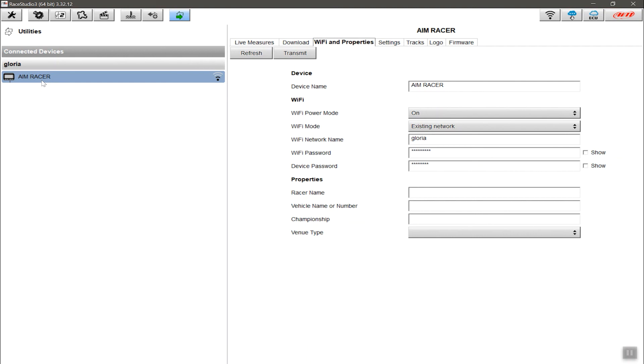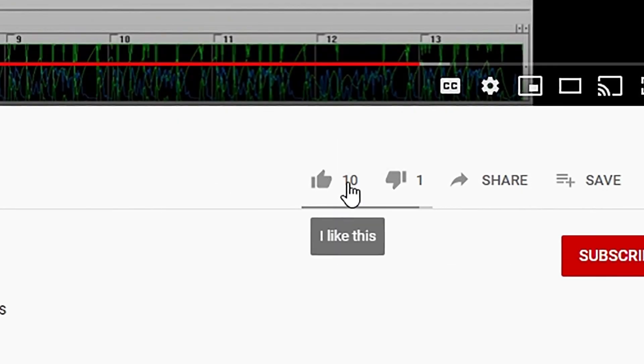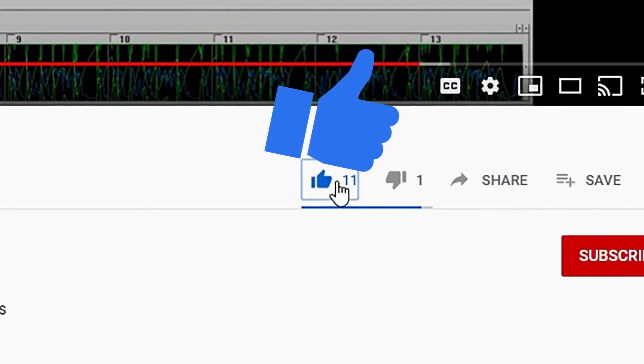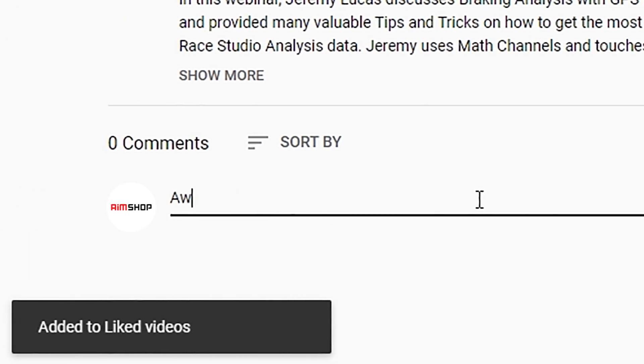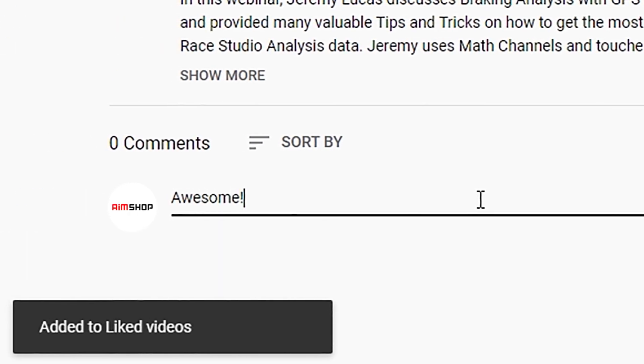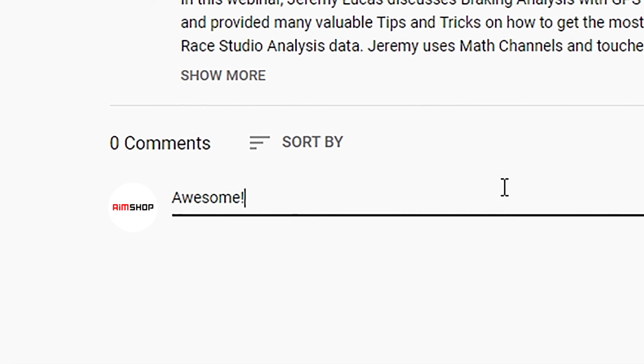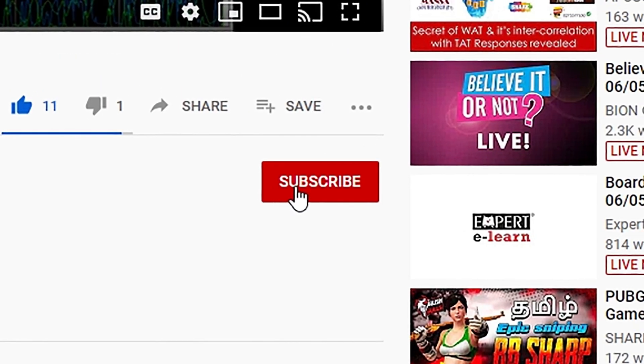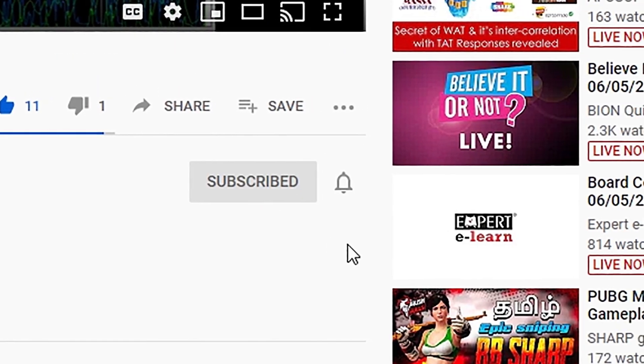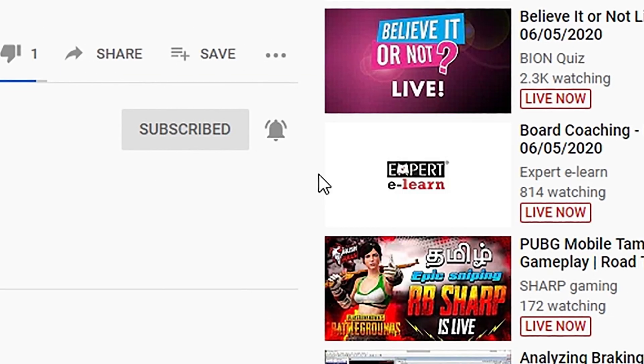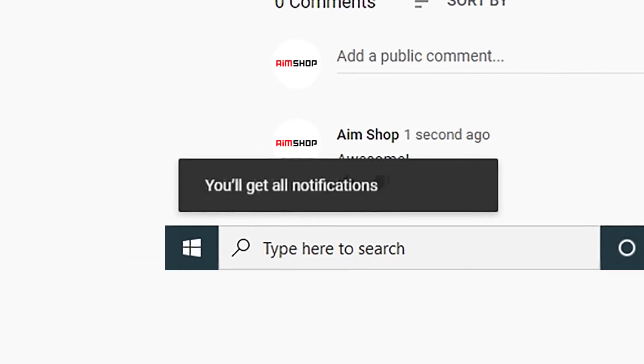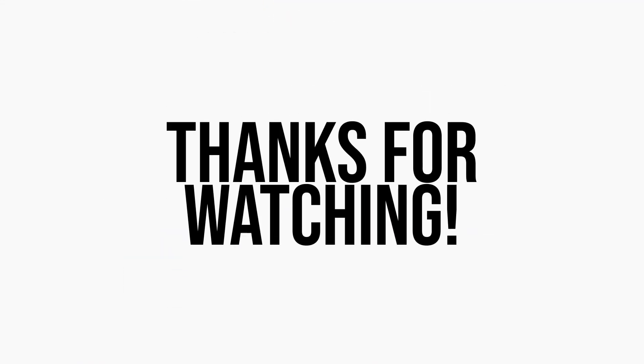So that's it for this video. Please give it a thumbs up if it was helpful to you. Please also leave a comment below if you want to let us know your thoughts. Don't forget to subscribe and hit the little bell icon to be notified of future videos. There's a lot more content to come. Thanks for watching.